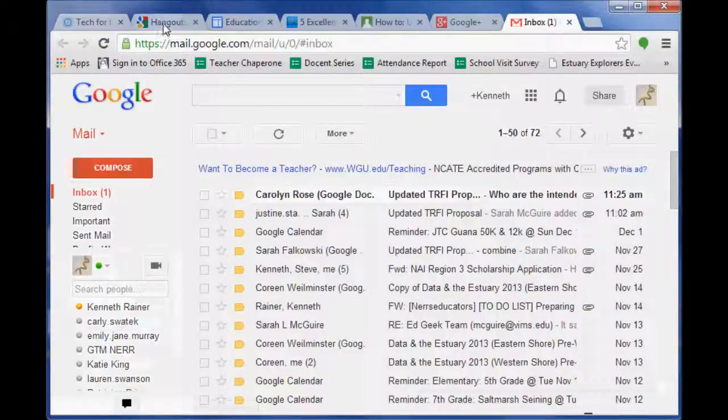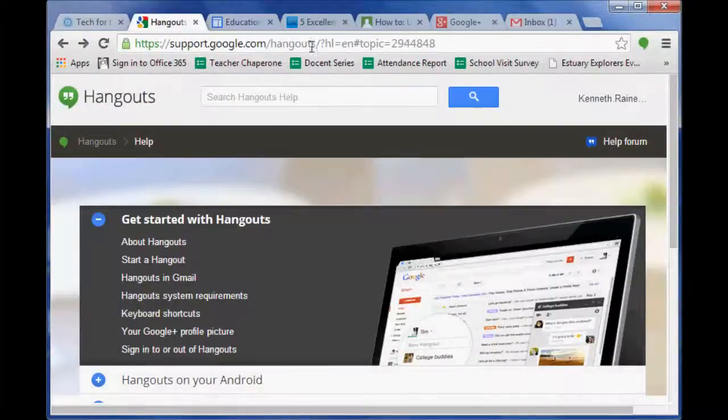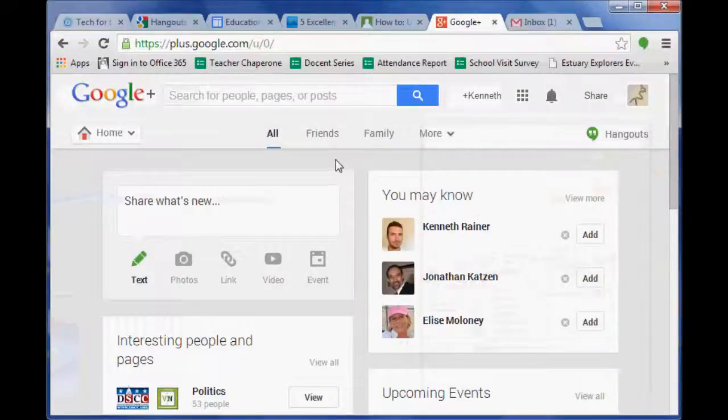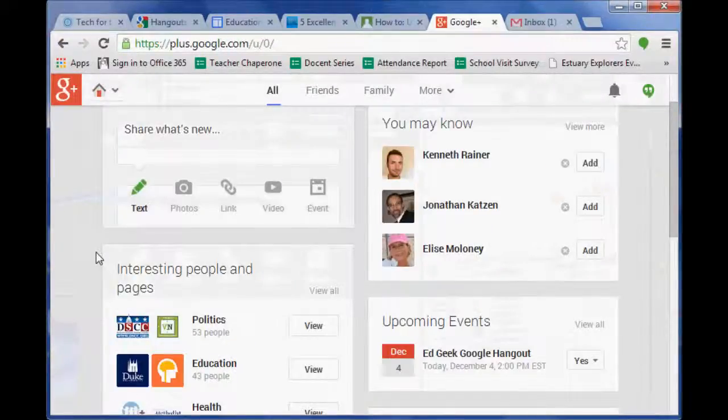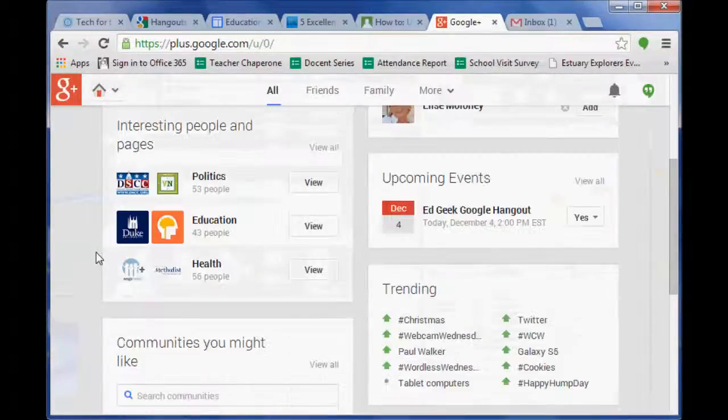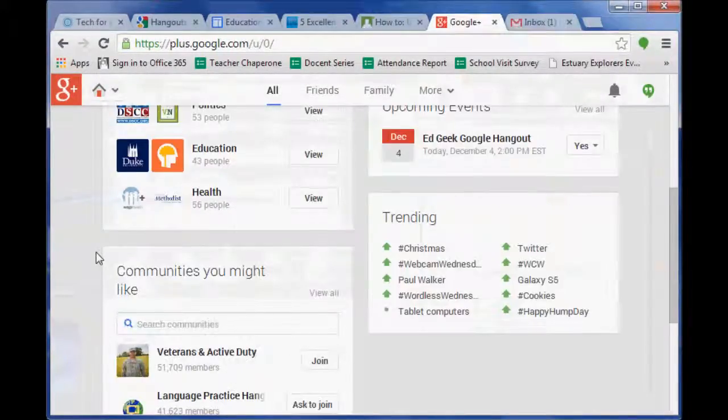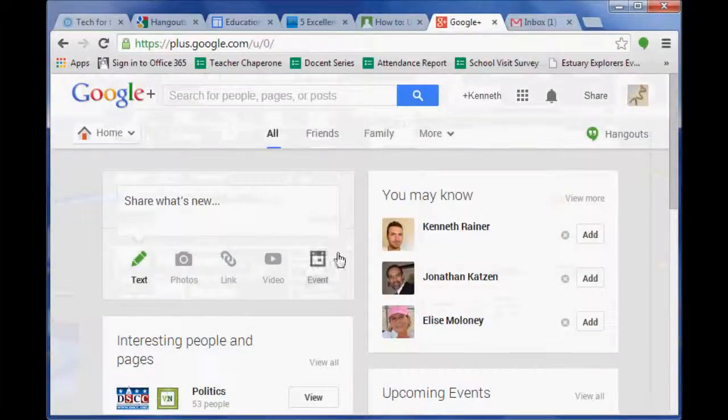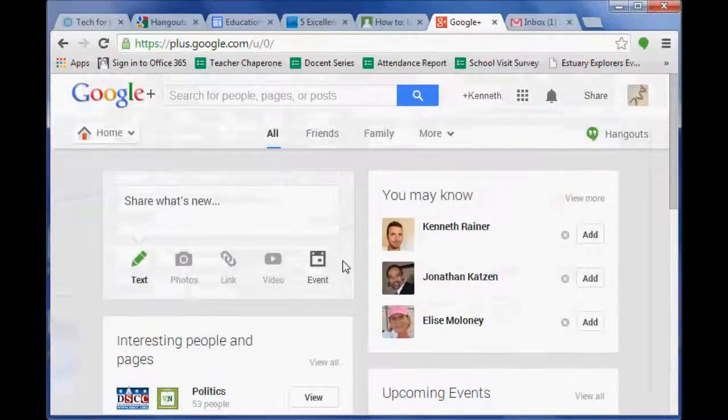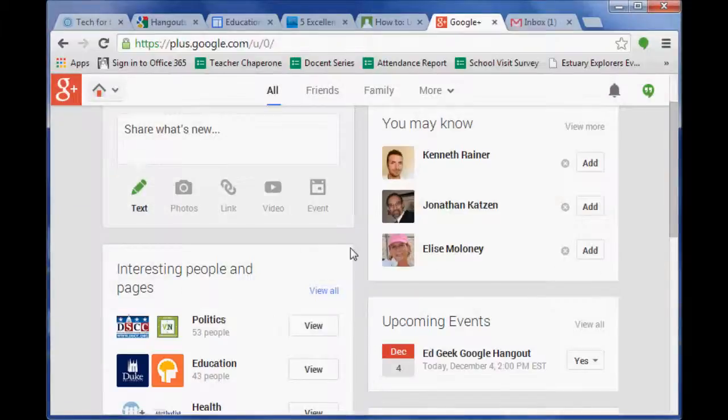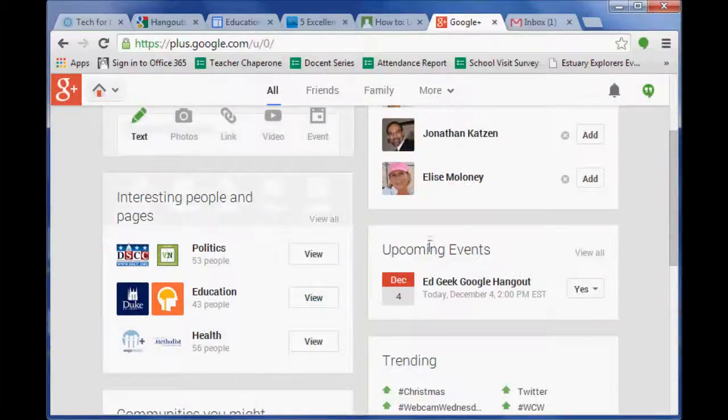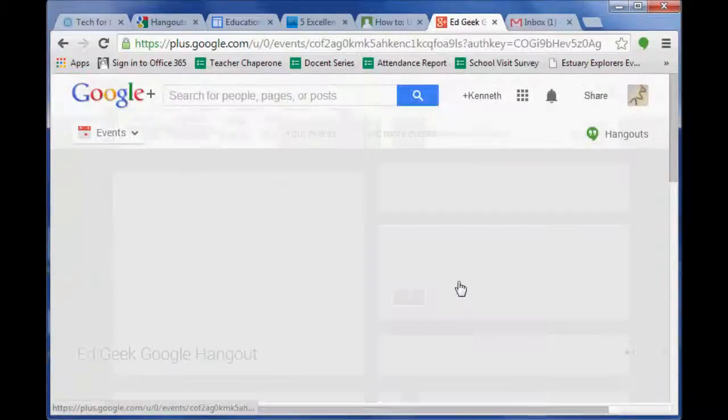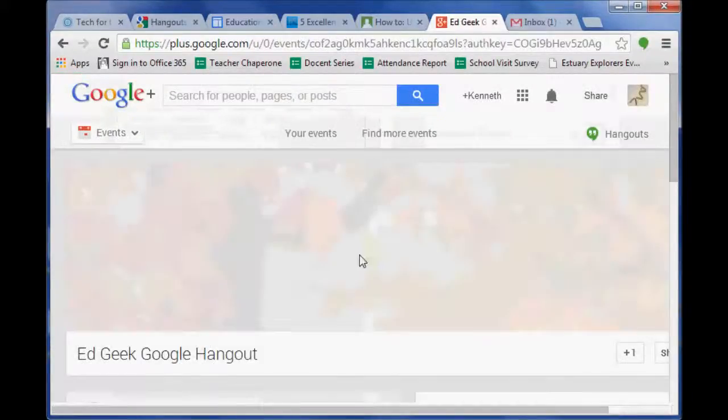Another really great feature that I'm going to show you guys is you can create events where your event can be a Google Hangout and it shares it and puts it on your calendar. So for example, here's how you would create an event. I have an upcoming event here and I'll go ahead and open it.